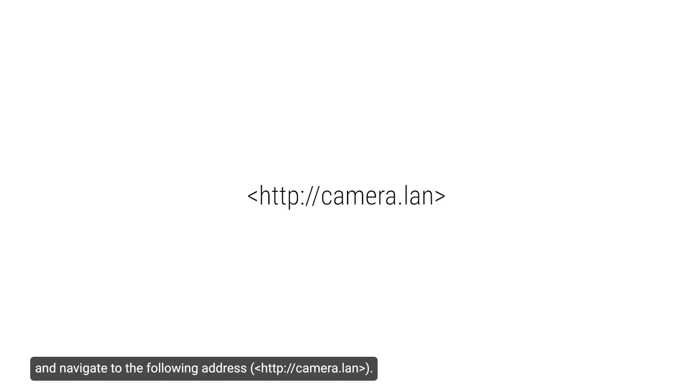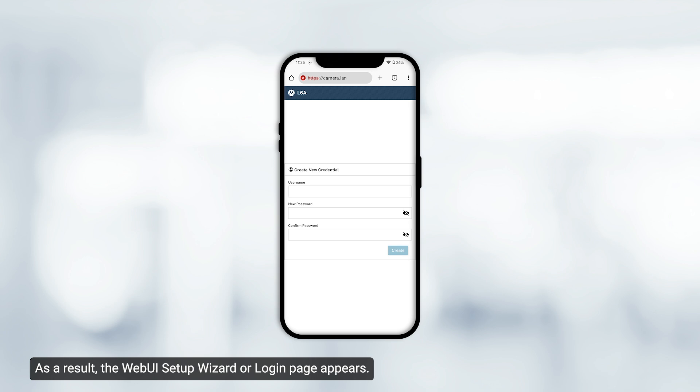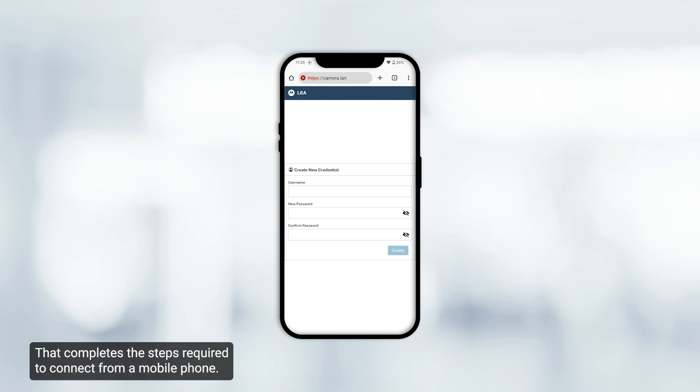Open a web browser on the mobile phone and navigate to the following address. As a result, the Web UI setup wizard or login page appears. That completes the steps required to connect from a mobile phone.